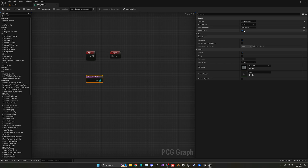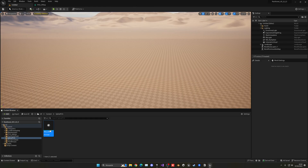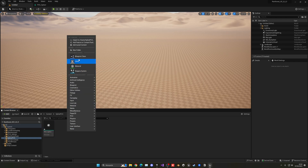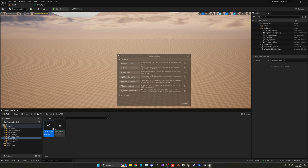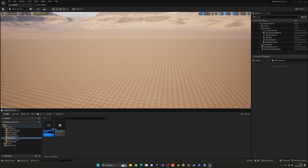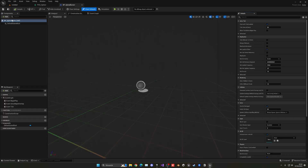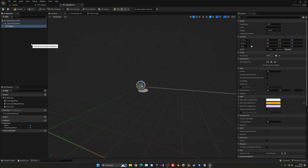Enable 'Select Multiple' just in case you want to add multiple splines in the future. Now let's create a new Blueprint class — it's going to be an Actor — named 'BP_SplineLine.' Inside, add a Spline component.